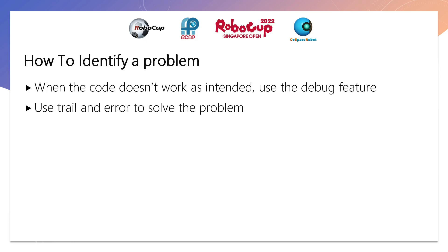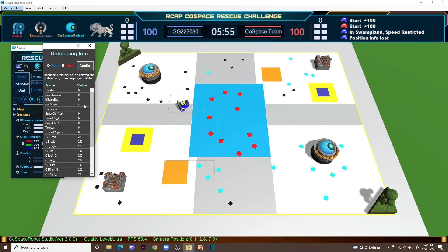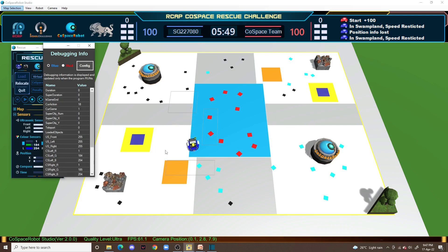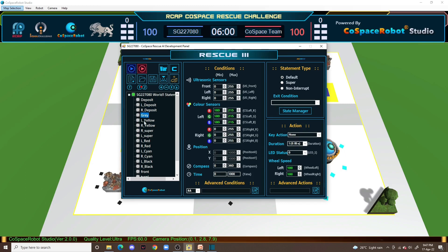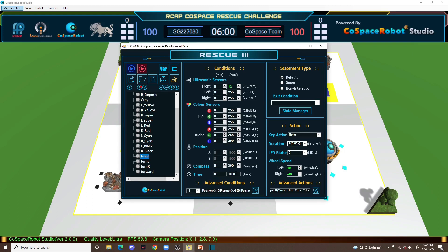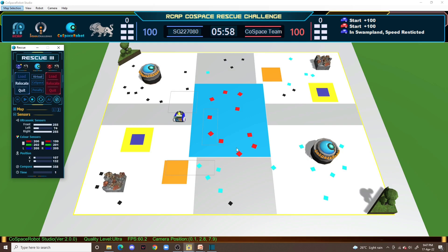This is how you identify a problem. When you first encounter a problem, you have to go check in the debug what action it is. For example, current action 15. If there's a problem with current action 15, you can go to the AI, check the code, and see how it runs again. That's how you identify the problem and fix it.